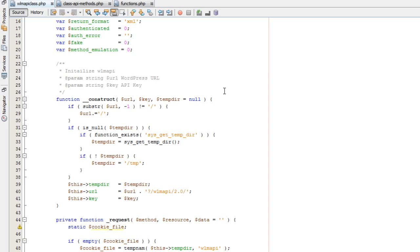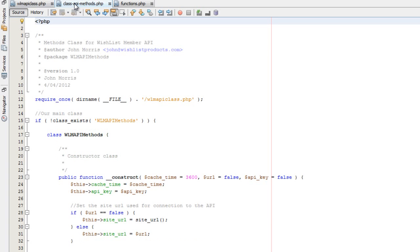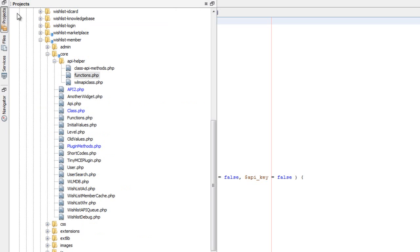More often than not, you're going to want to actually get into the WordPress-style functions. So let me explain that just a little bit. Here we're going to come over to our class-api-methods.php. Just for your reference, here's our WishList Member folder, and under core, API helper, you can see we have our WMAPI class.php, class-api-methods.php, and functions.php.